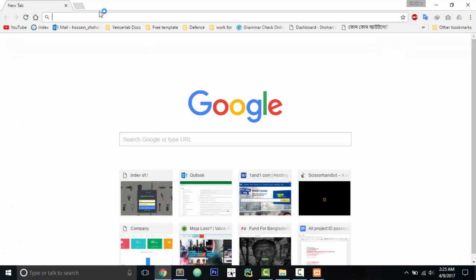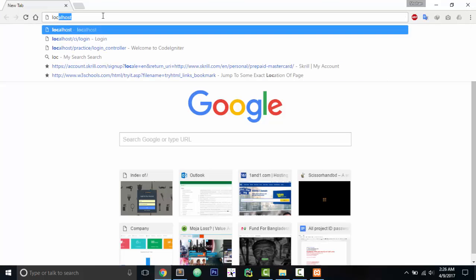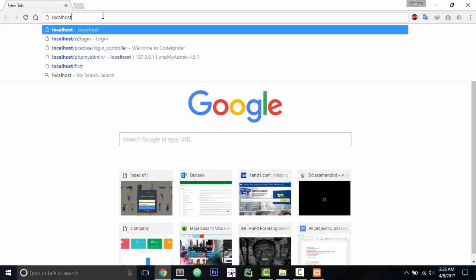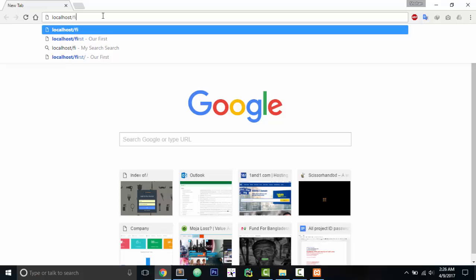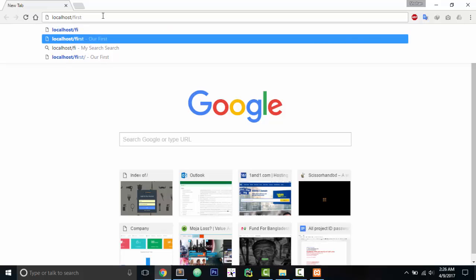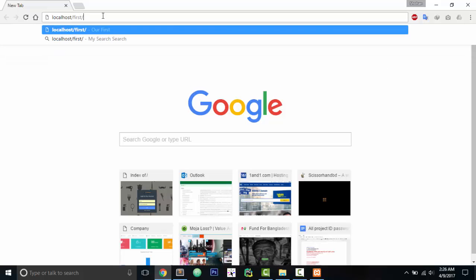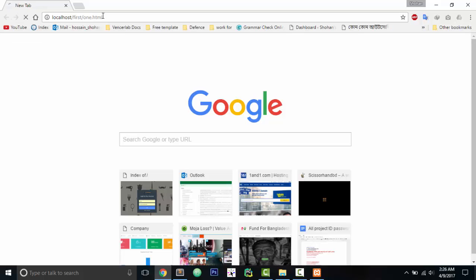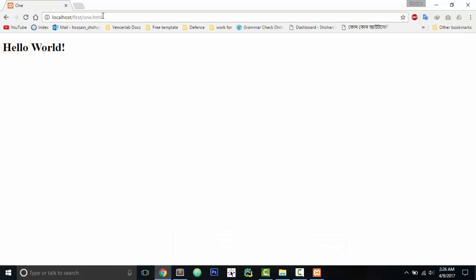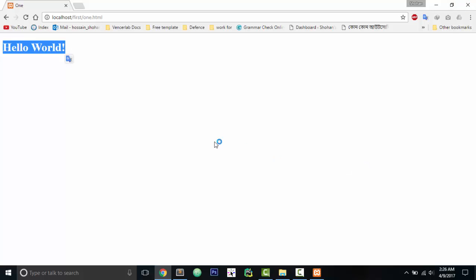So let's see if we can see this in our browser. If we can see this, this will be one of the coolest things. So let's just put localhost/ - remember our folder name 'first' - then we will put our file name one.html and press Enter. Hurrah! We have done it. So we got 'one' which is the title and 'Hello World.'